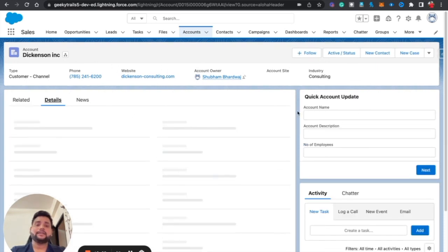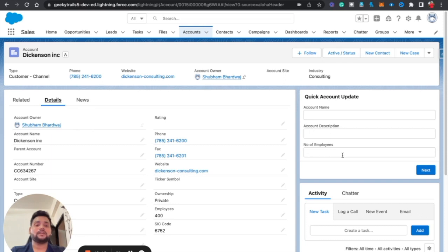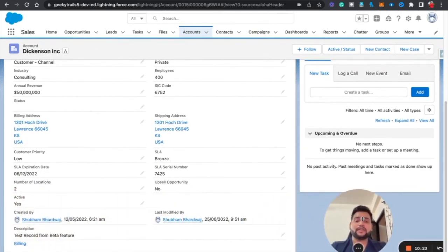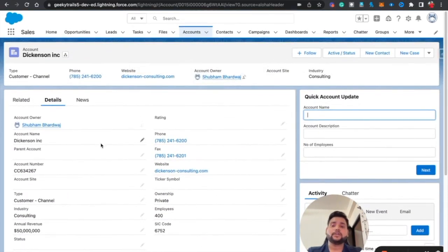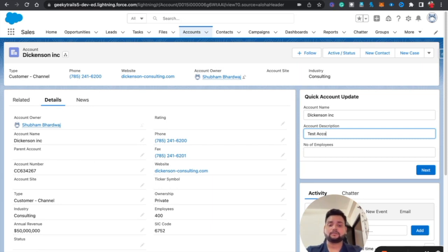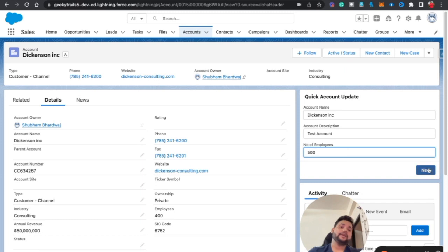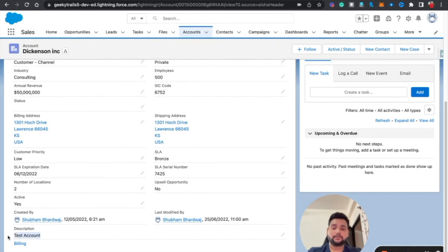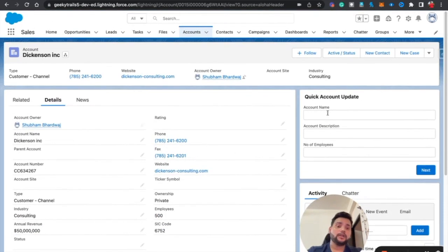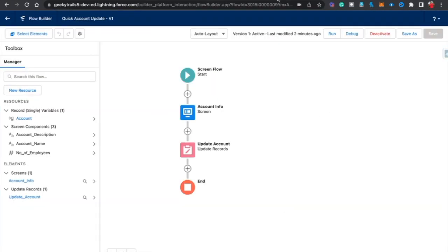Now you will see our flow contains Account Name, Account Description, and Number of Employees, but they are not showing default values. The Account Name should show 'Dickinson Inc,' the description should show whatever description we have, and Number of Employees shows 400. I'm going to change it — I'll type 'Test Account' for the name, set Number of Employees to 500, and click Next. You can see the values are changed.